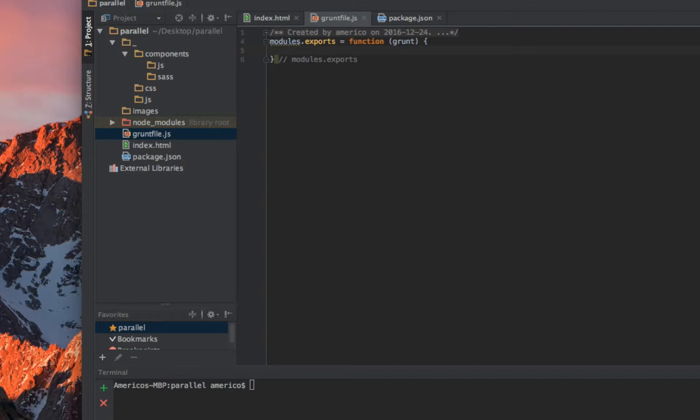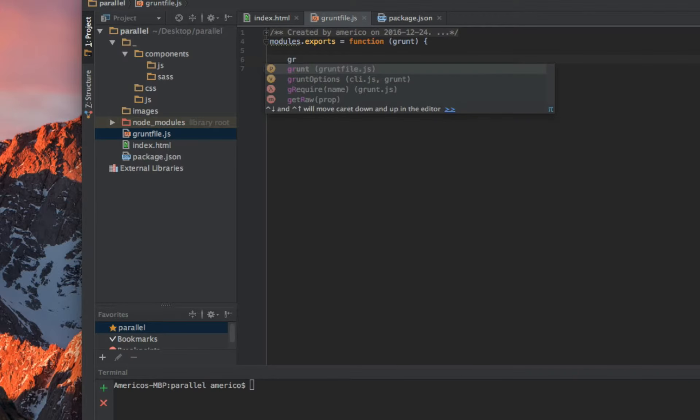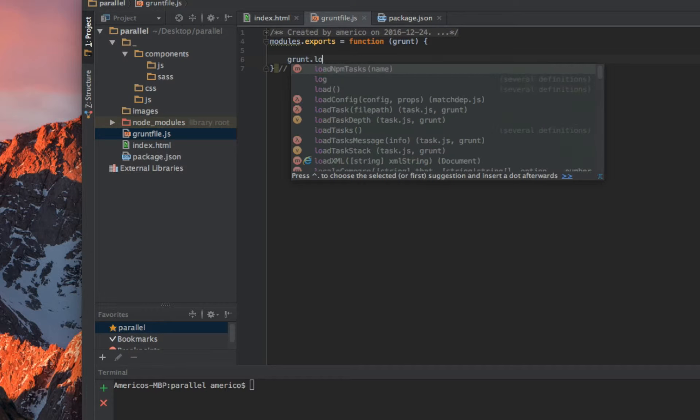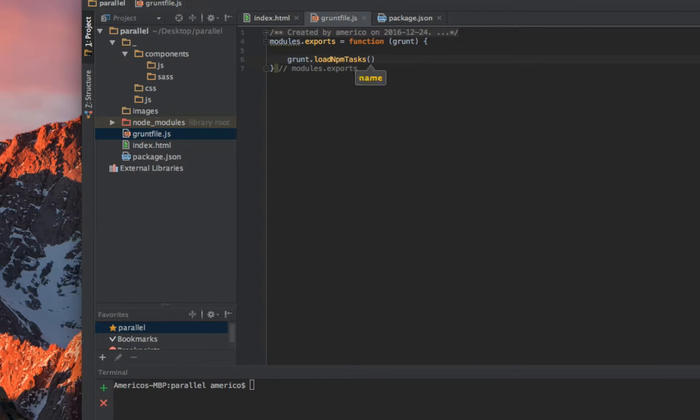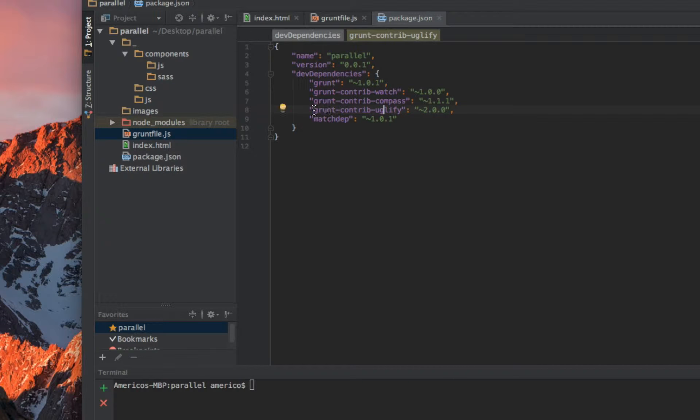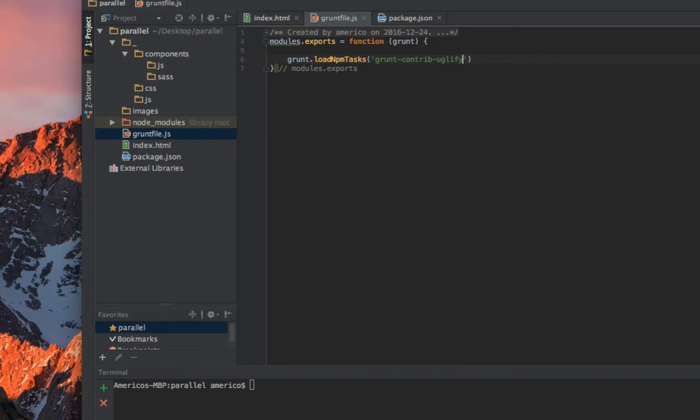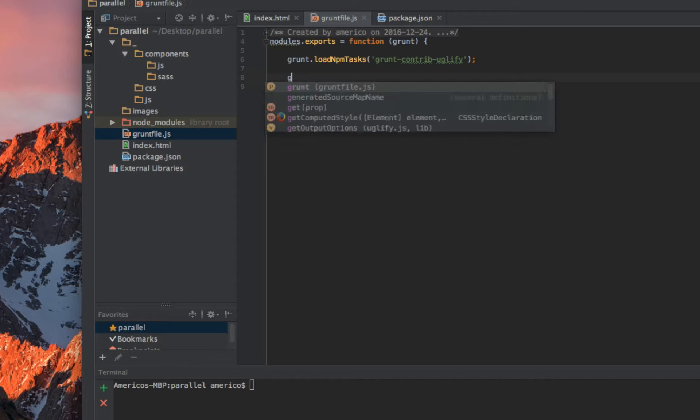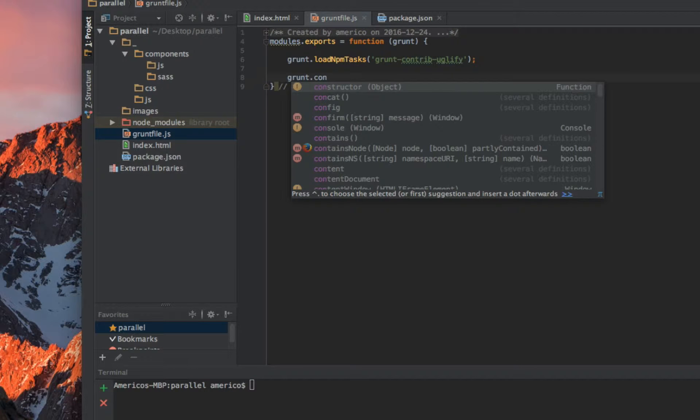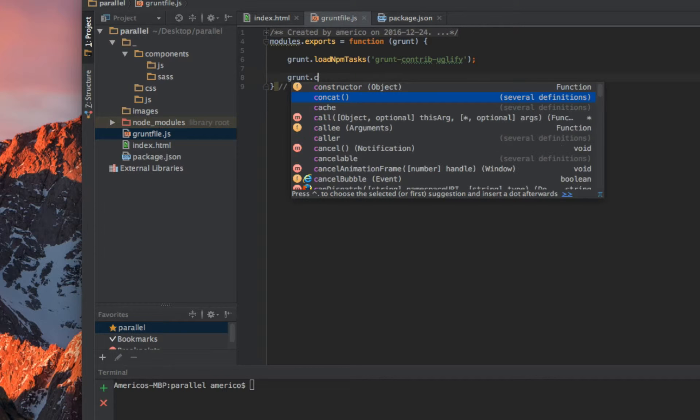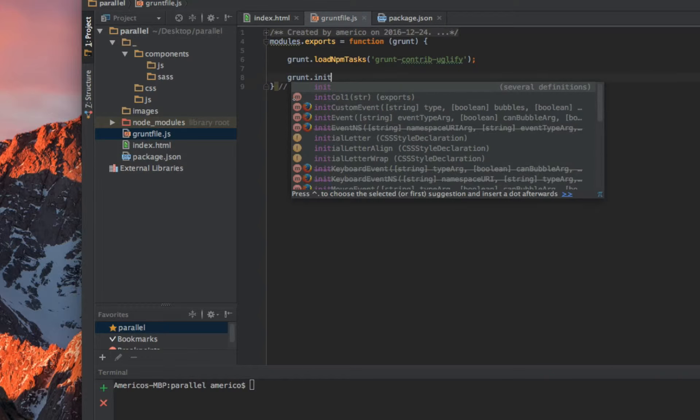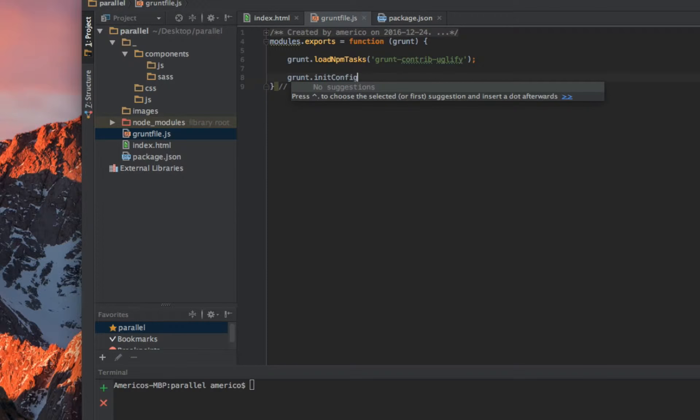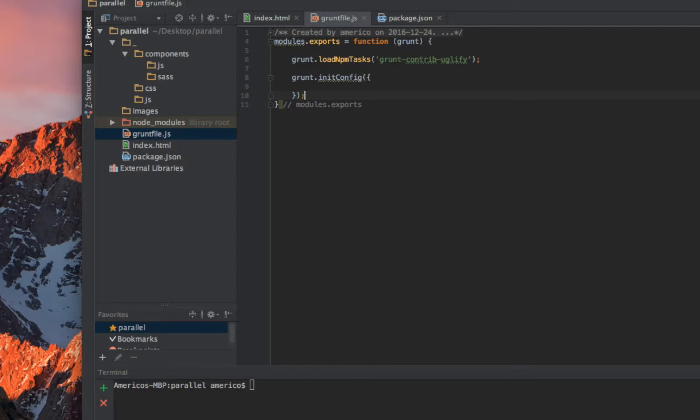The next part we need to load some tasks. The task I will need to load is called grunt-contrib-uglify. That is the same name that you use here in the package.json file. Here we need to make a configuration for the Grunt file, so we run grunt.initConfig.